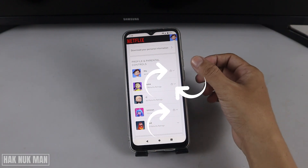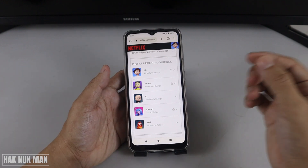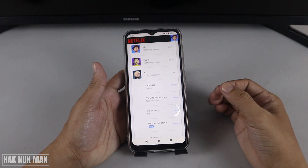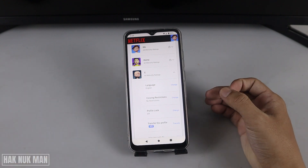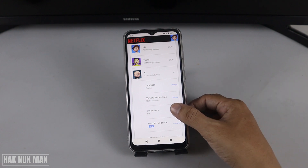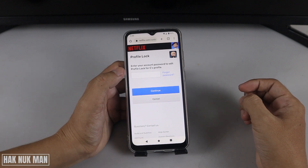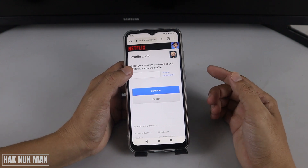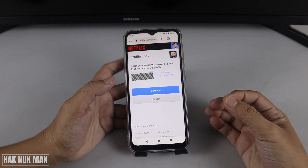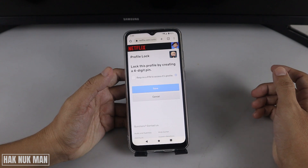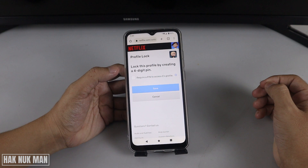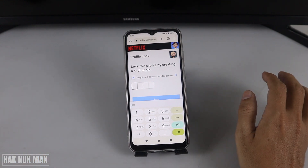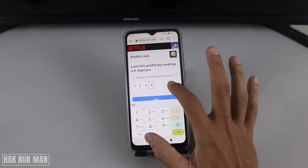You can see all five of my profiles here, and three of them are already locked. Now I want to lock the profile with the baby logo. Select it, and you'll see the 'Profile Lock' option. Select 'Profile Lock' and then 'Change'. You'll need to input your account login password before setting the PIN — this is your login password, not a new PIN. After entering your password, press Continue, then input your four-digit PIN. For example, I'll enter 1-2-3-4 and save.